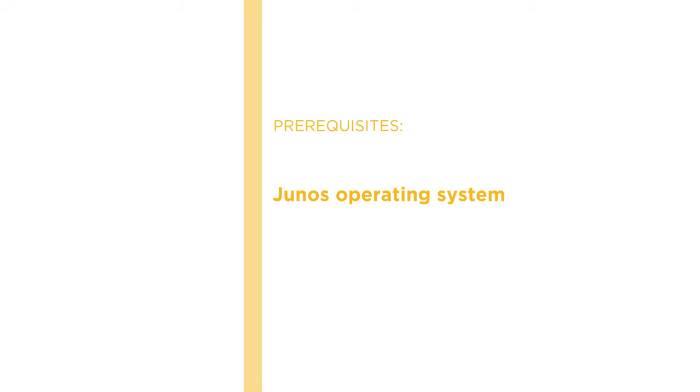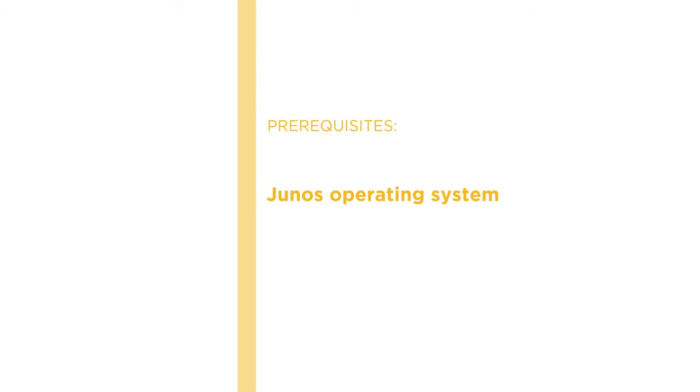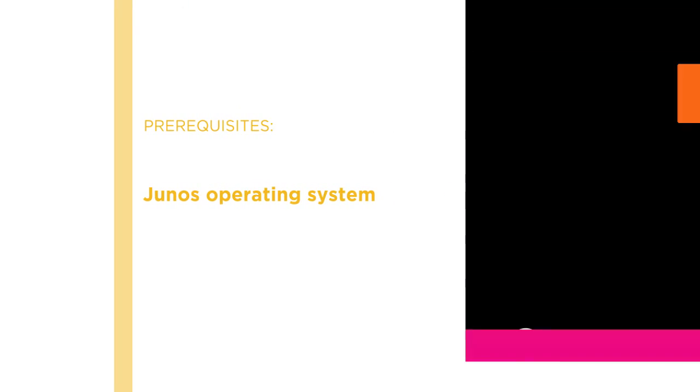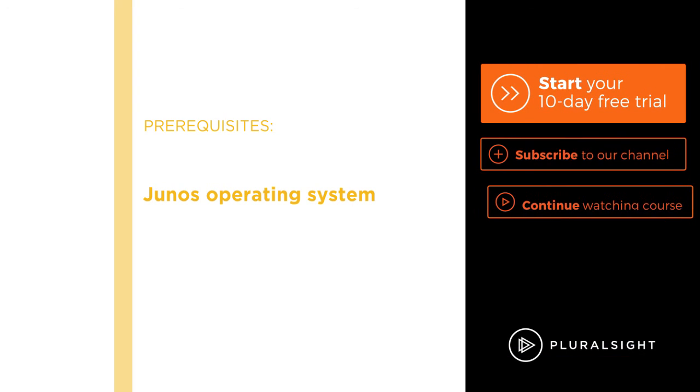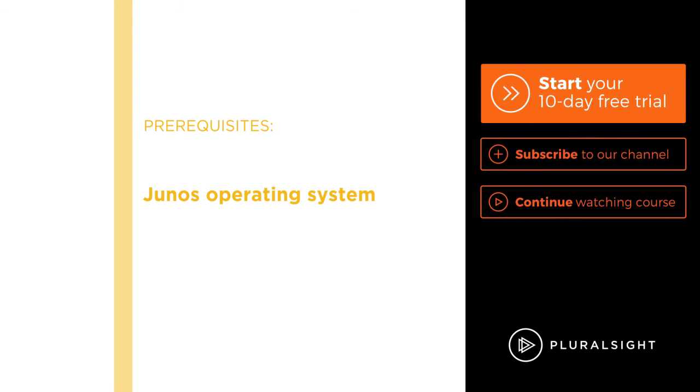I hope you will join me on this journey to learn all about switches with the JNCIS ENT Layer 2 Switching and VLAN course at Pluralsight.